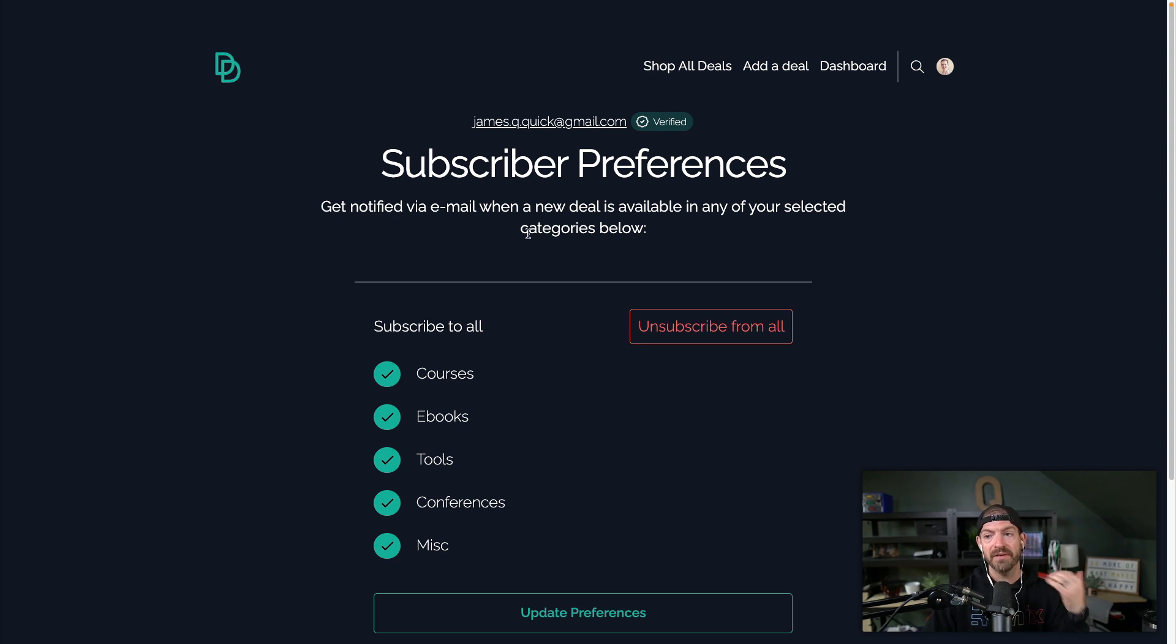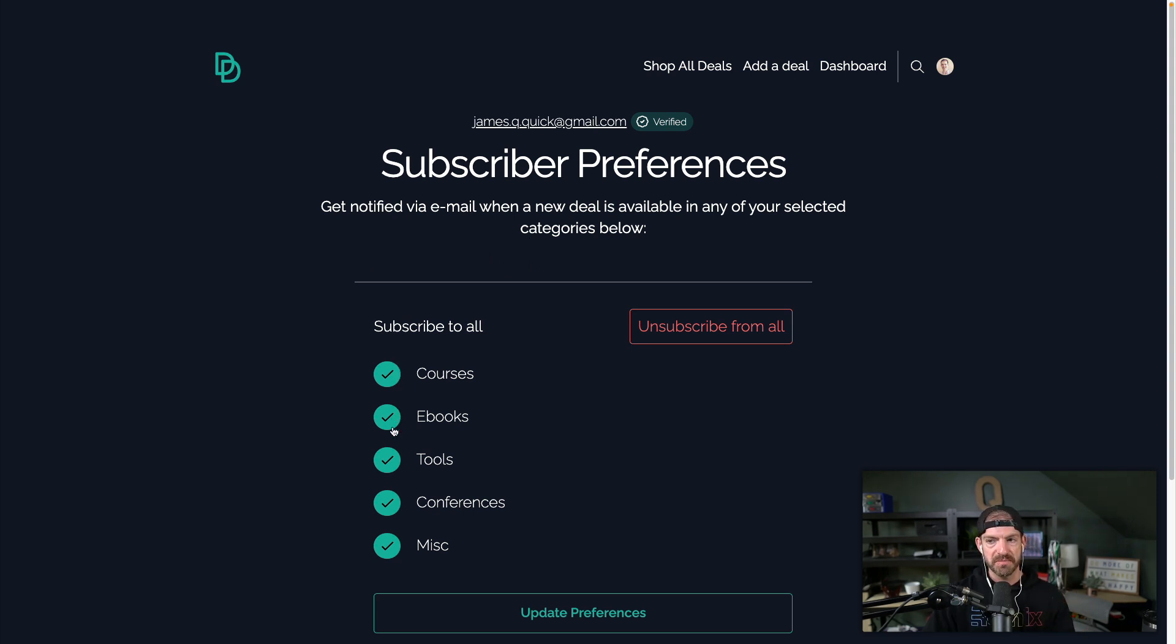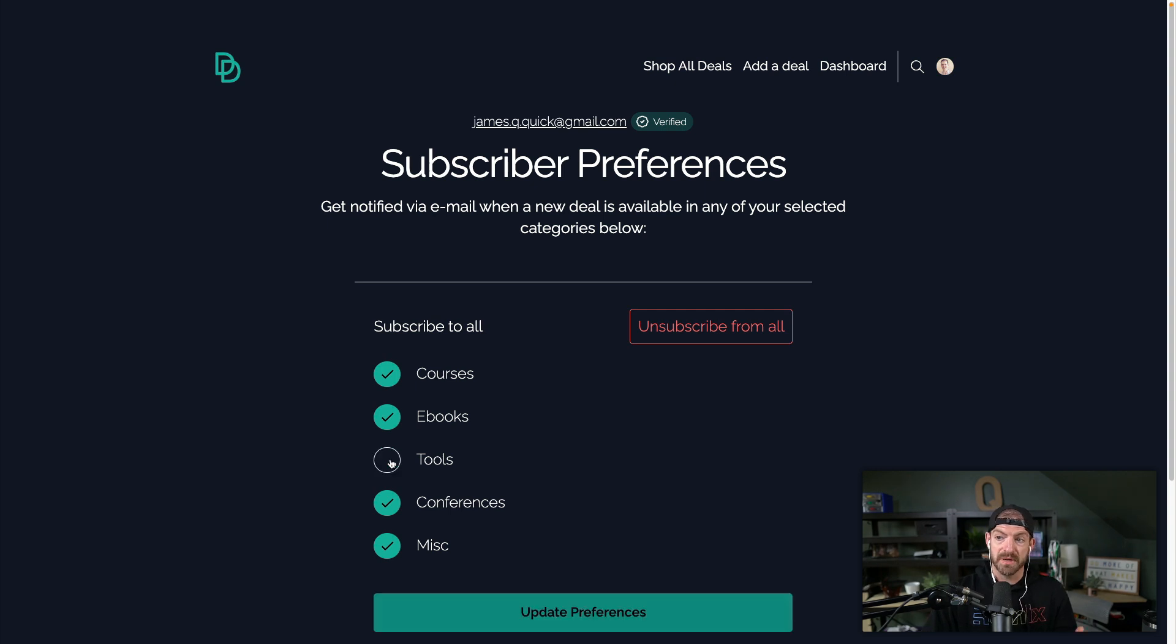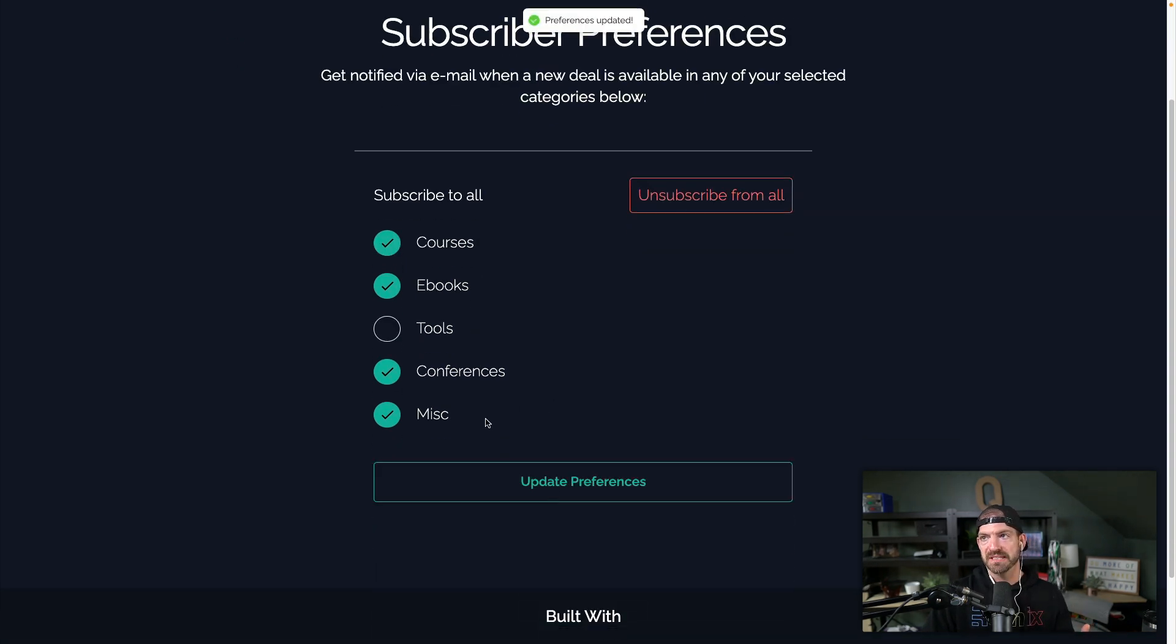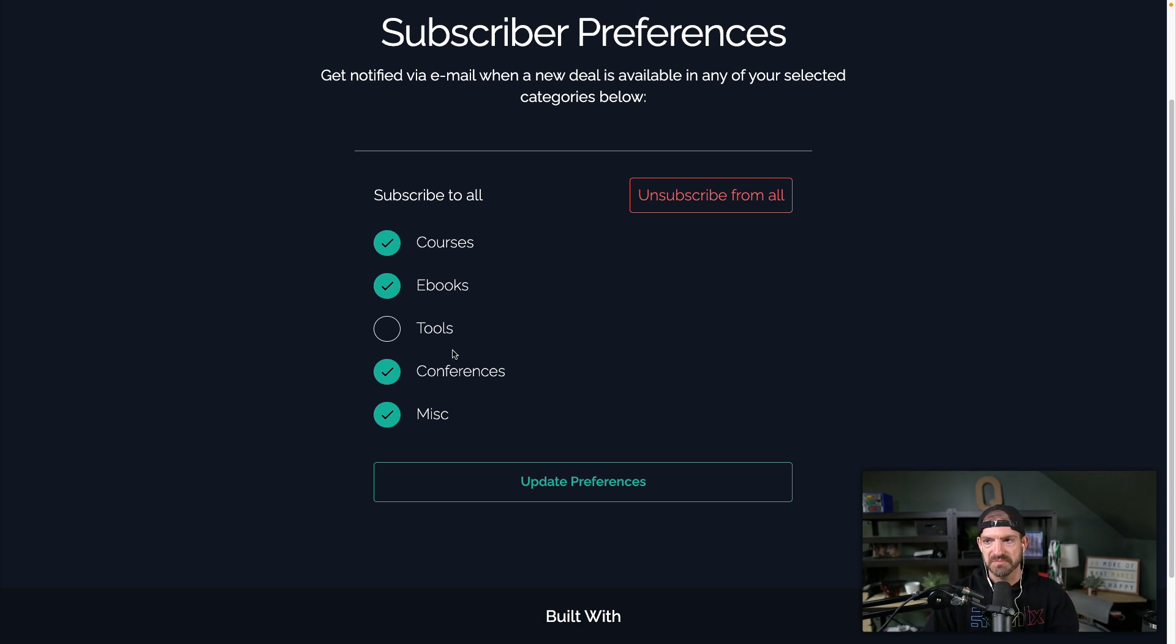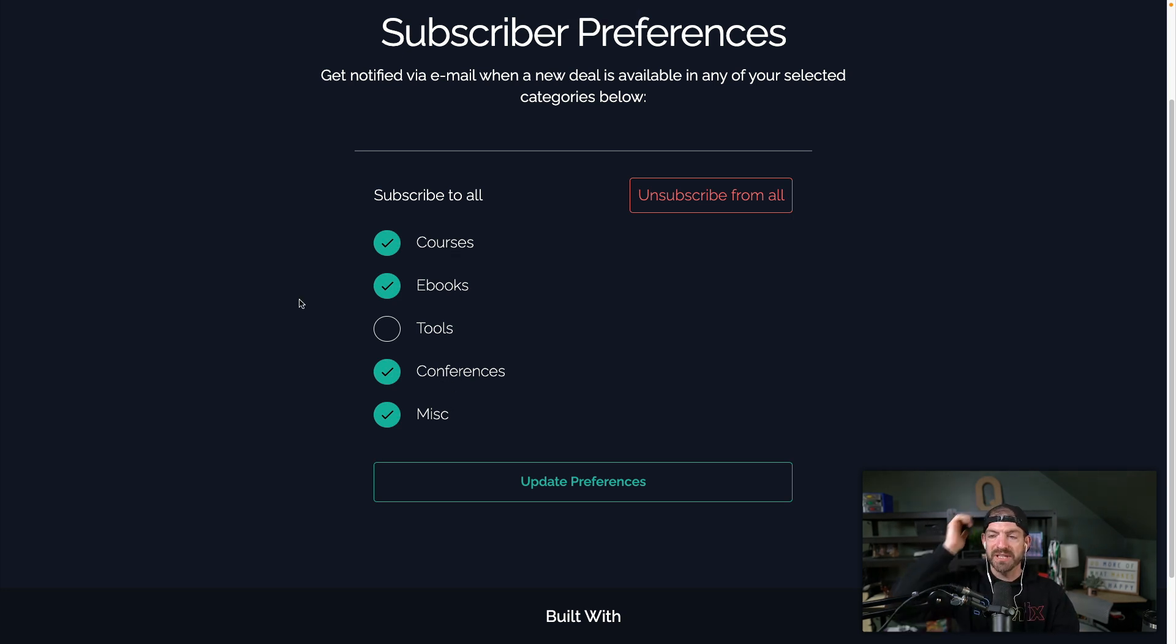And then from there, I have access to updating my preferences on which emails I want to receive. So I can get rid of, hey, I don't care about tools, I can update these preferences. And now I'm not going to get emails about tools, I'll only get it for conferences, miscellaneous, ebooks, courses, etc. So I thought this was really interesting, because all we do behind the scenes is generate a token.